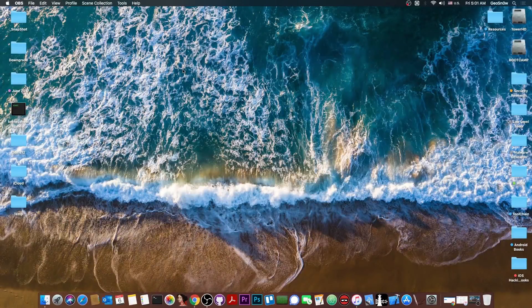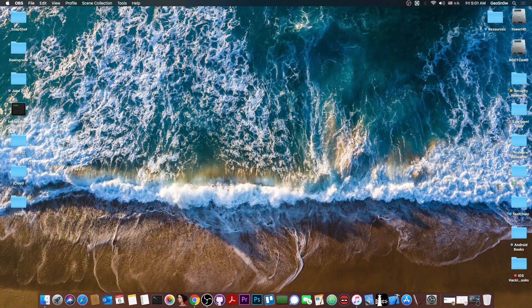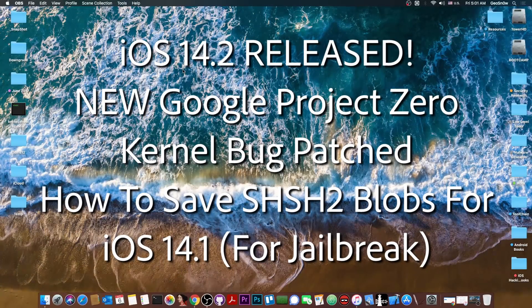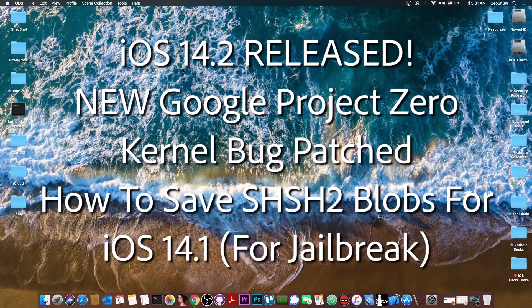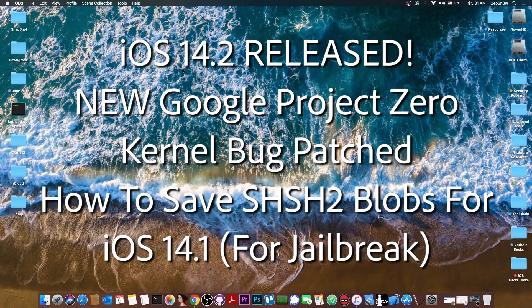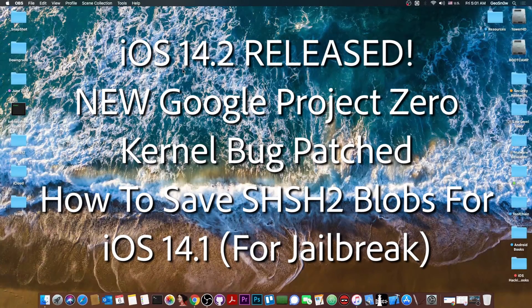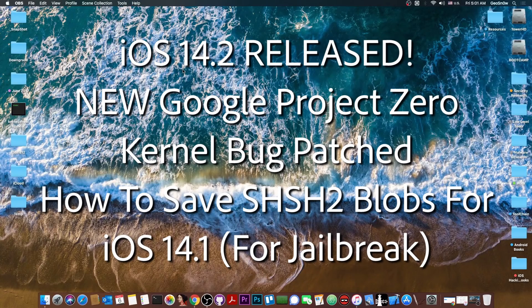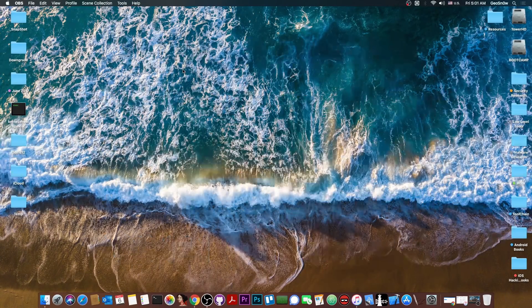What's going on YouTube, GiaStoneWright here. So in today's video I'm going to show you how to save your SHSH blobs for iOS 14.1 and of course 14.2 for jailbreak purposes.